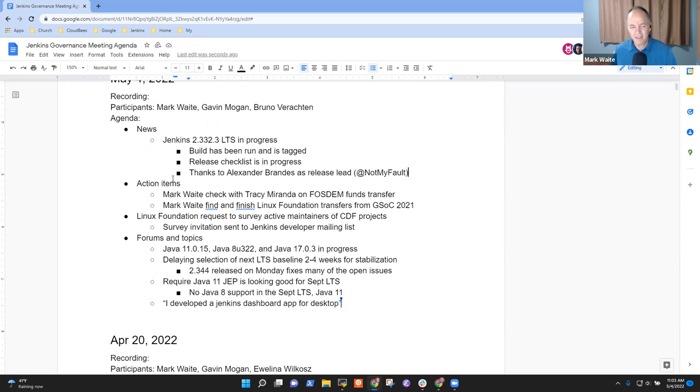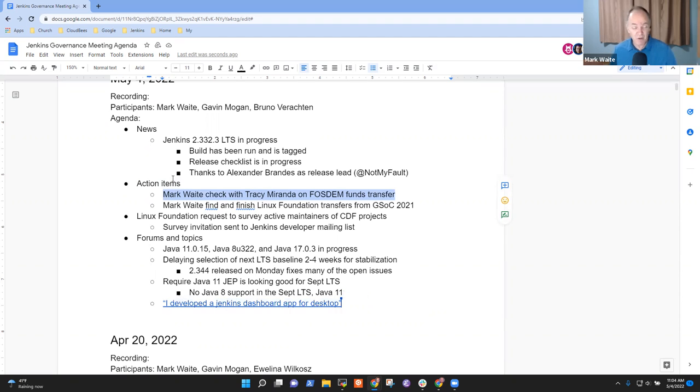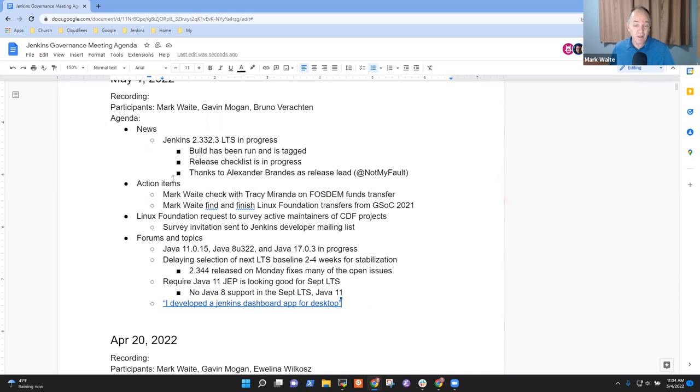So then anything else on news items? Okay. Next topic then. I've got two open action items. I've still not progressed on these and I won't make progress on them for probably weeks or months, just given my other workload. My apologies, we'll just carry them forward.